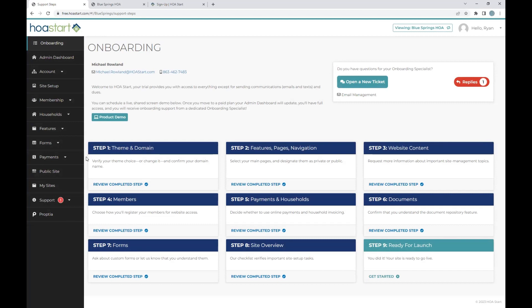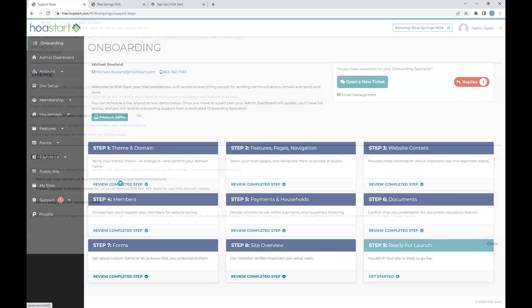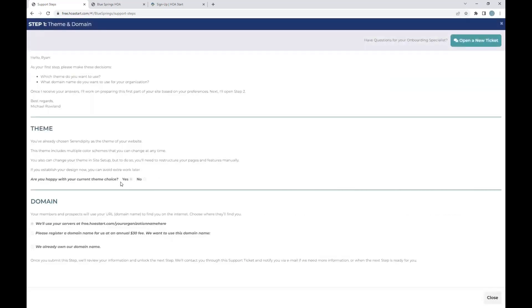So you've decided to utilize the HOA Start platform. We're going to build an amazing site and resident experience. Where do we start? Well, the nice thing is steps one and two are simply your team making decisions so that the onboard specialist can go pre-build out your website. When you first enter into step one, you will be choosing a theme and letting us know what you're utilizing for the domain.